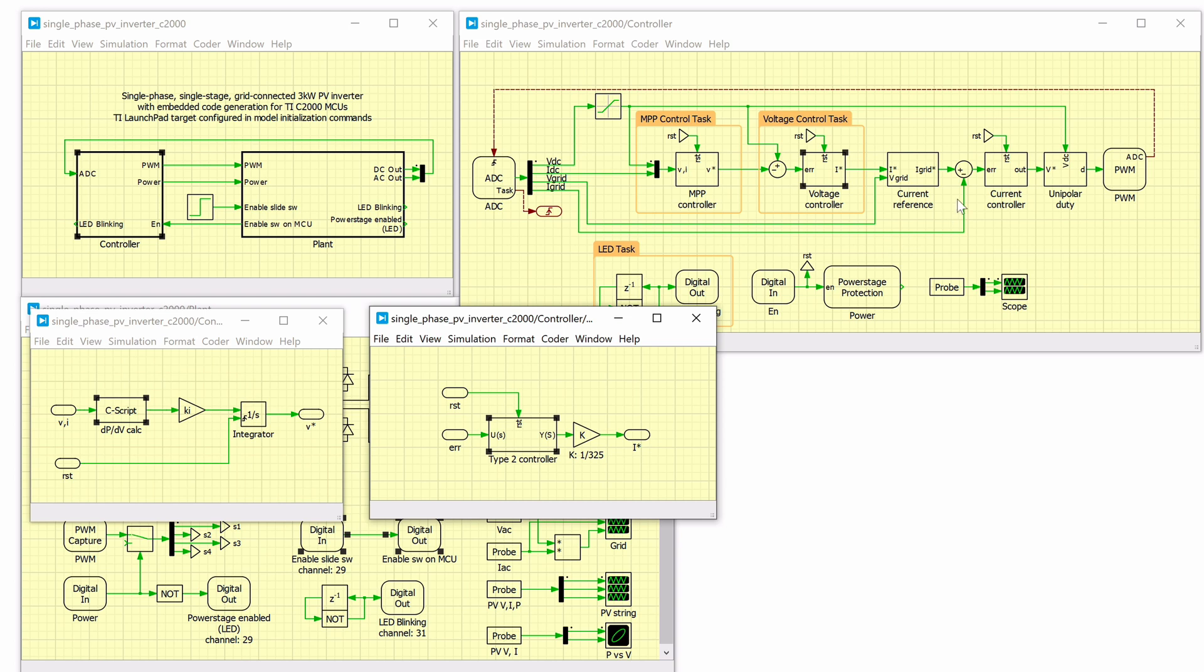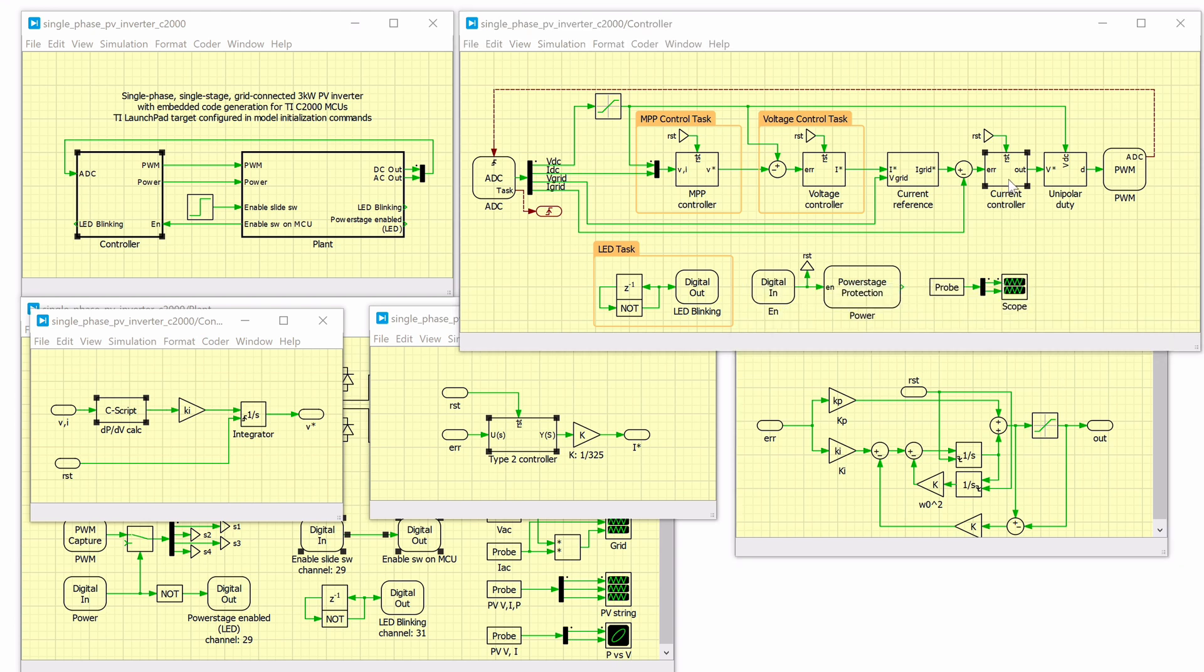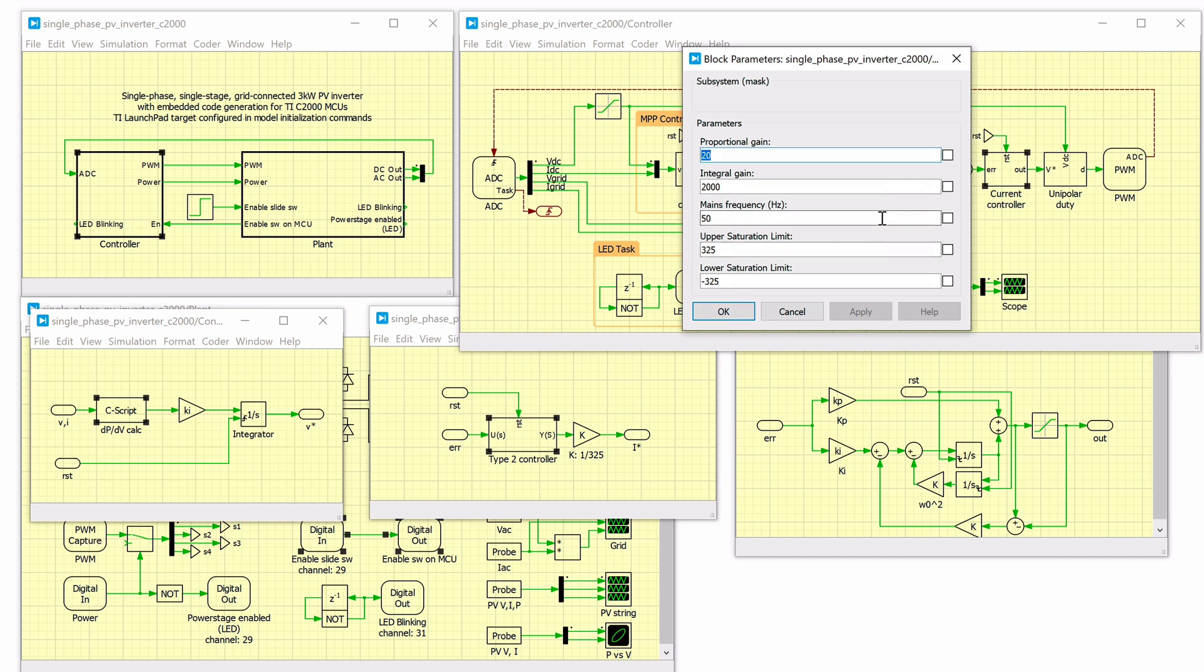The innermost control loop, the current controller, sets the modulation index of the inverter such that the desired current is injected into the grid. The current controller is based on a proportional resonant controller with a resonant frequency of 50Hz to ensure no tracking error is present.